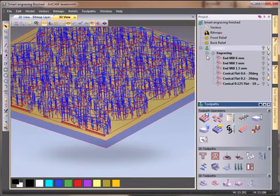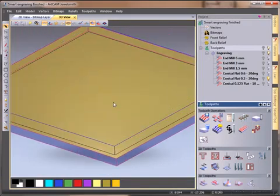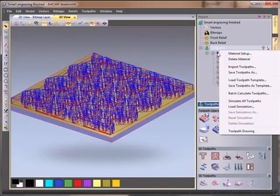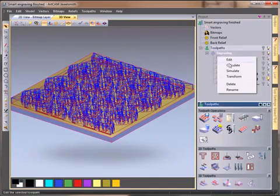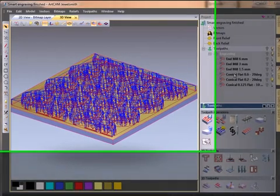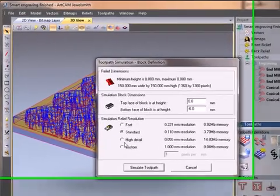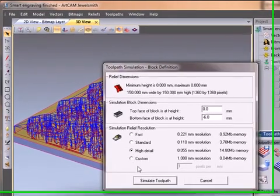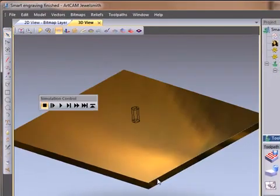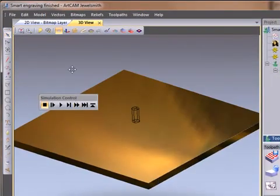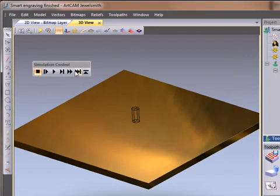Now let's simulate this toolpath to see what it looks like. I'll use the simulation control bar and press play. Here is the first tool.